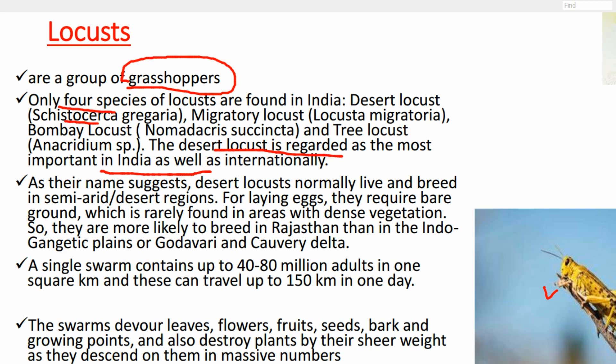Desert locust normally lives and breeds in semi-arid and desert regions. Its normal location is the Arabian Peninsula and the Horn of Africa area. It came to India starting from Oman, where heavy raining caused large-scale breeding. Then locusts migrated to Iran, then Afghanistan or Pakistan, and came to India through Punjab and Rajasthan, also reaching Delhi and Haryana. They require bare grounds for laying eggs, rarely found in areas with dense vegetation, which is why they are called desert locusts.